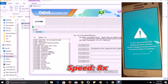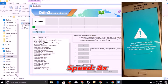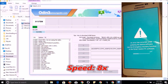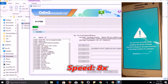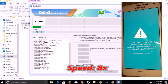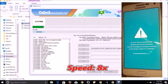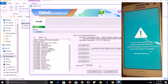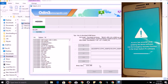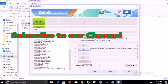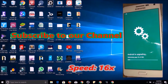It will take some time. Once your firmware is installed, the device will automatically restart. It will take some time to complete. Thank you.